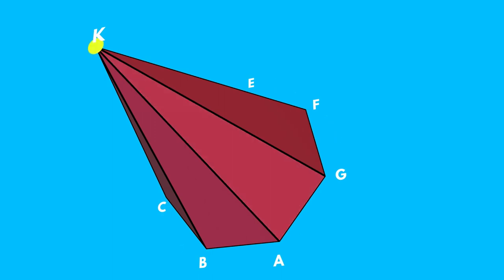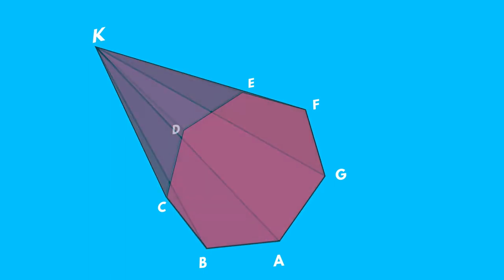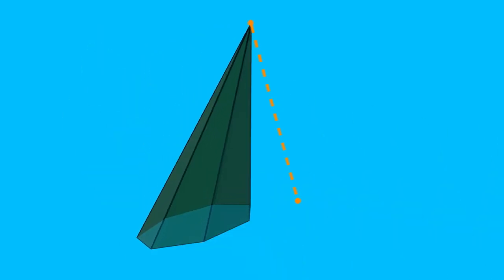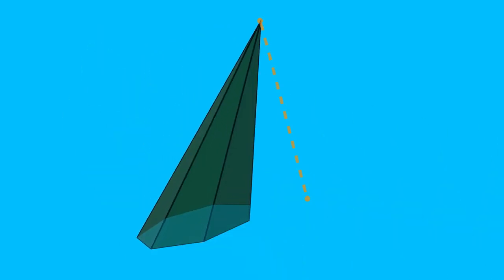The common point K of the adjacent seats is called the top of the pyramid. If we bring a vertical straight section from the top K to the base, then the KH is called the height of the pyramid. Here we see that the height of the pyramid may be outside the pyramid.